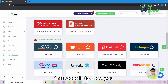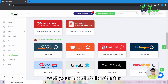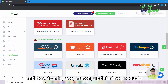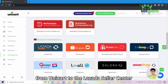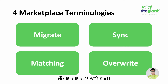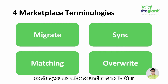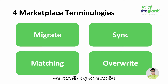Hi! This video is to show you how to link your Unicard with your Lazada Seller Center and how to migrate, match, and update the products from Unicard to Lazada Seller Center. Before we proceed to the next part, there are a few terms that we need to share with you so that you are able to understand better on how the system works.